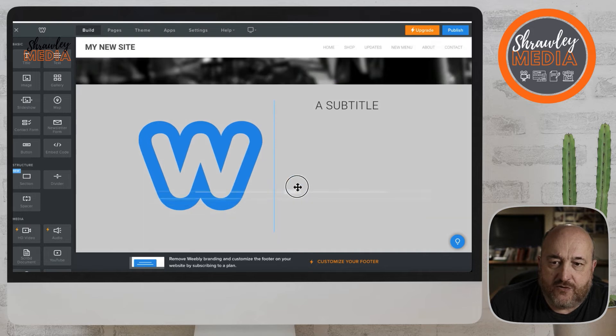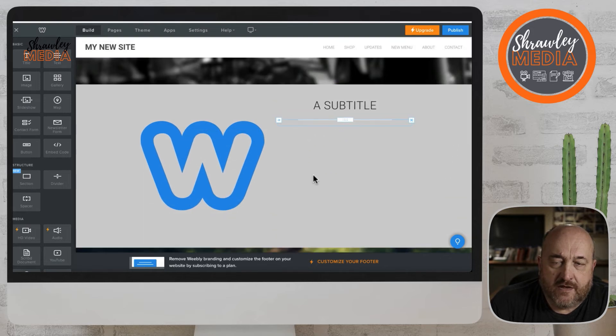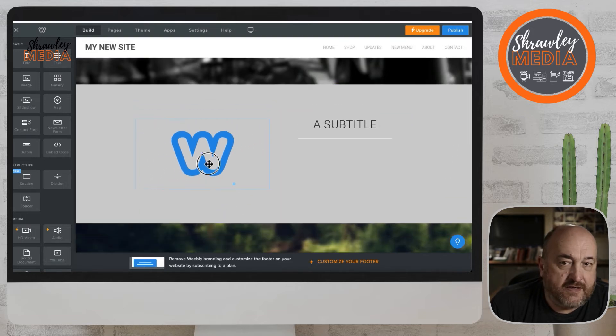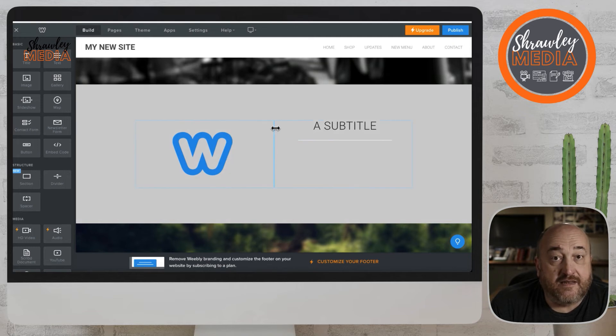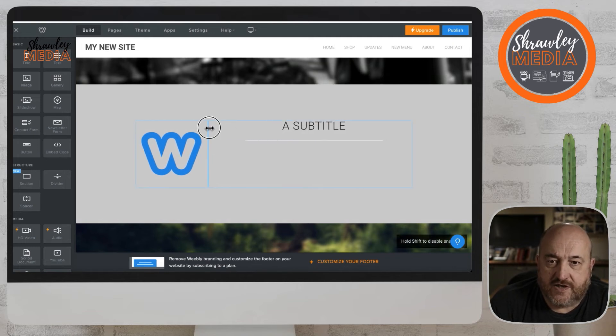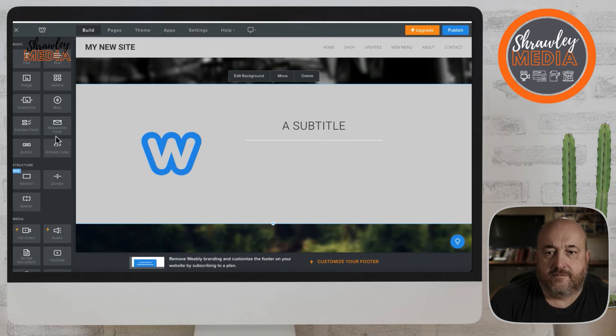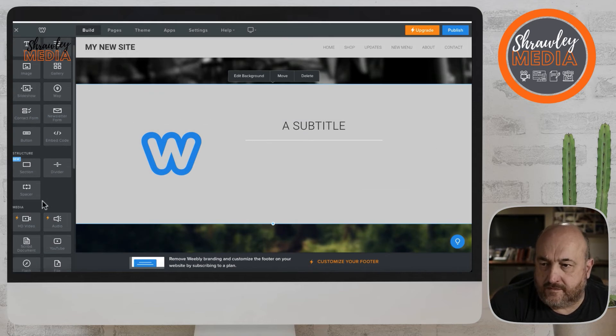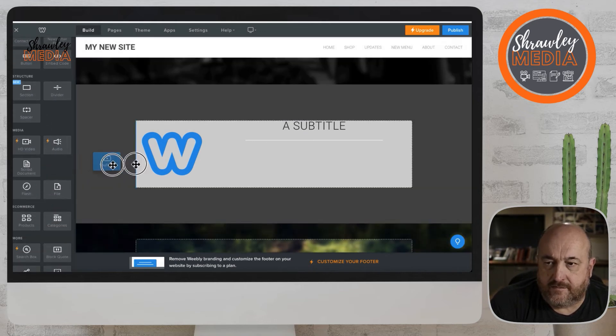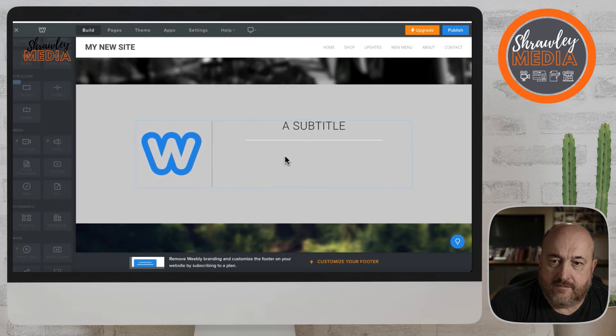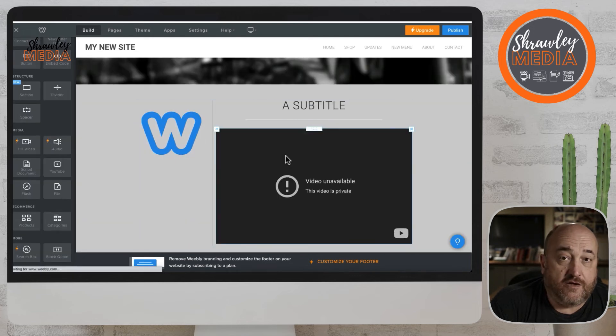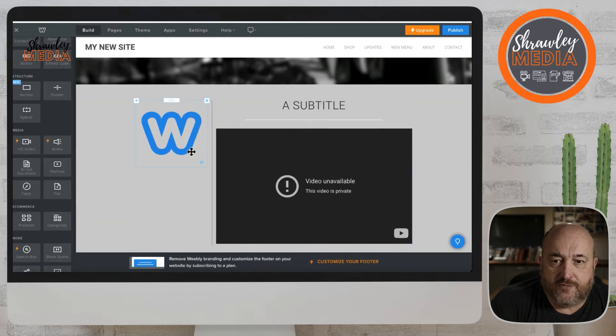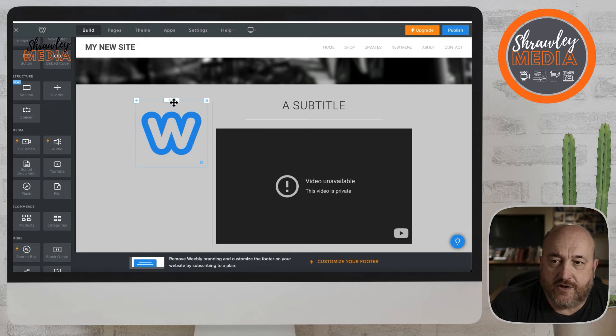We've looked at images before and how we change the size. So now we've got a title, we've got a bar underneath the title. Change the size of the image. And we're going to drag in a video which we're going to talk about later. So put a YouTube box in there so that we can put a YouTube video in there.